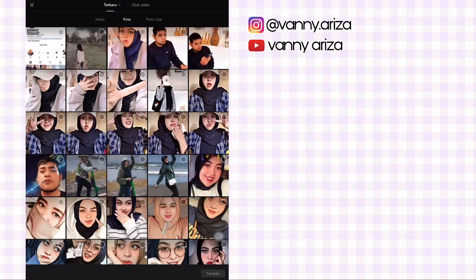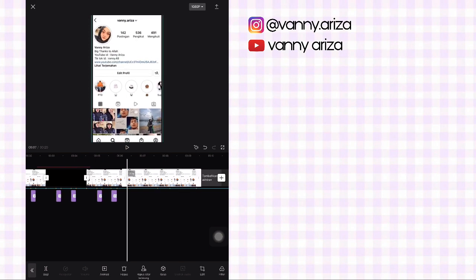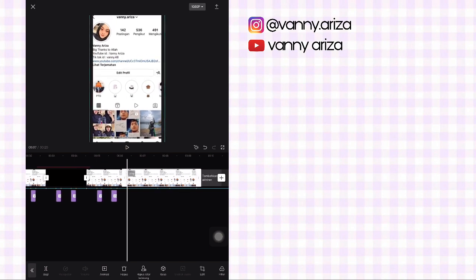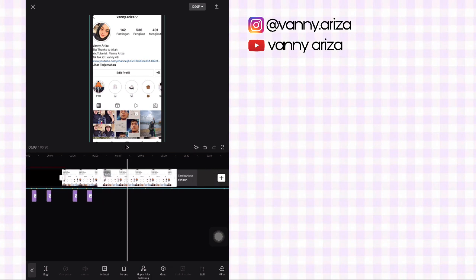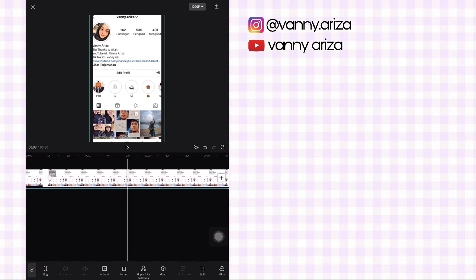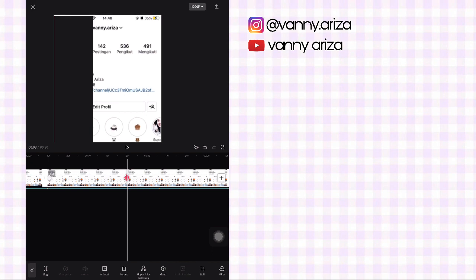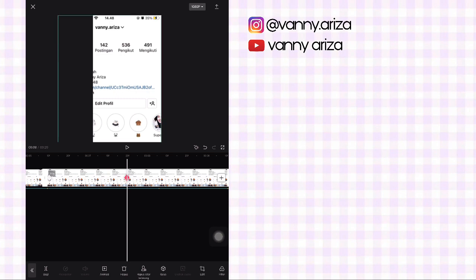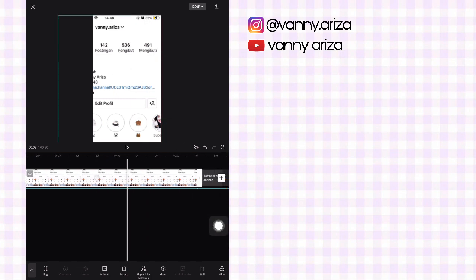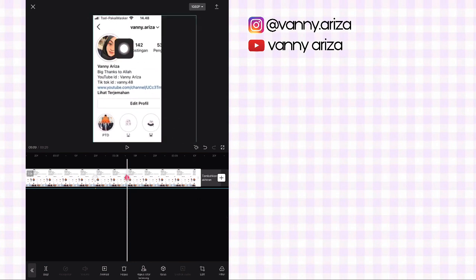Nah terus untuk foto keempat, disini tambahkan lagi foto screenshot IG ini. Kemudian kalian atur durasinya. Terus di awal ini jangan lupa kalian besarkan sedikit melebihi background, sama seperti foto sebelumnya. Kemudian di detik bit kedua, disini kalian bisa zoom fotonya dan arahkan ke kanan atas atau ke teks yang di atas ini. Nah terus di detik bit ketiga, geser fotonya ke kanan sampai mengarah ke foto profil IG.